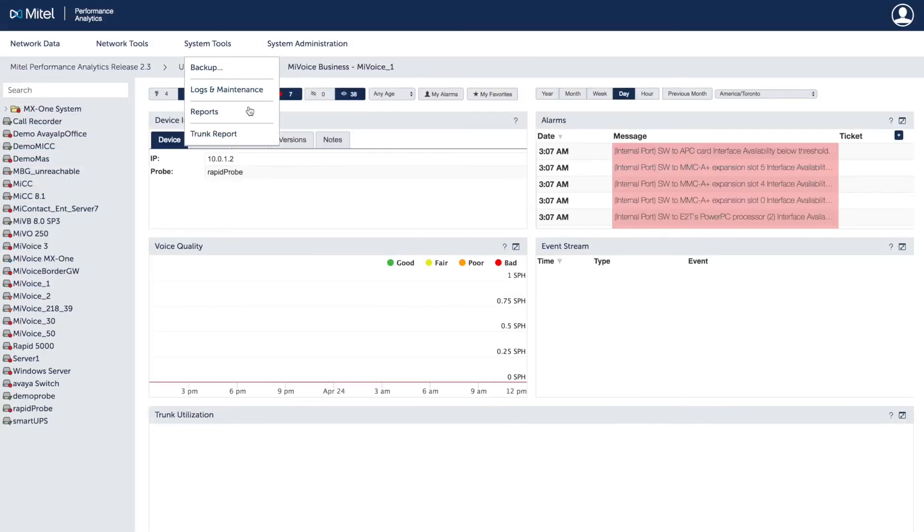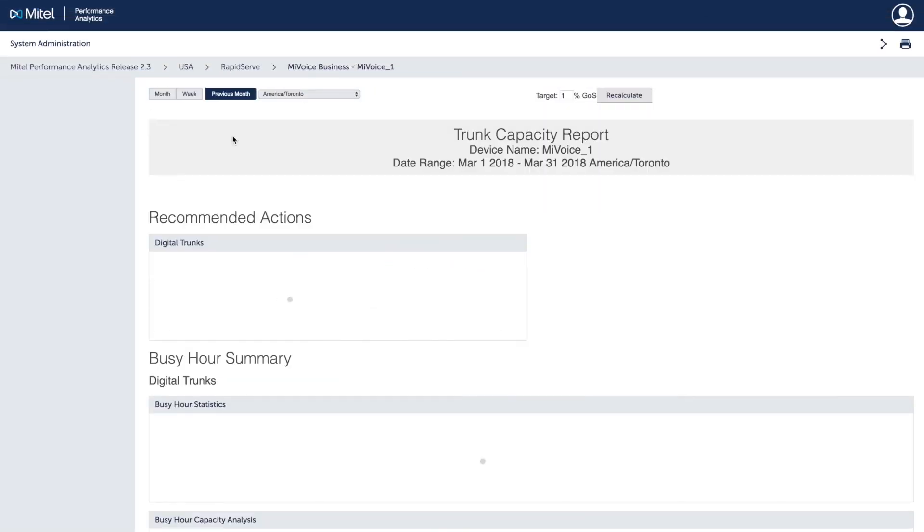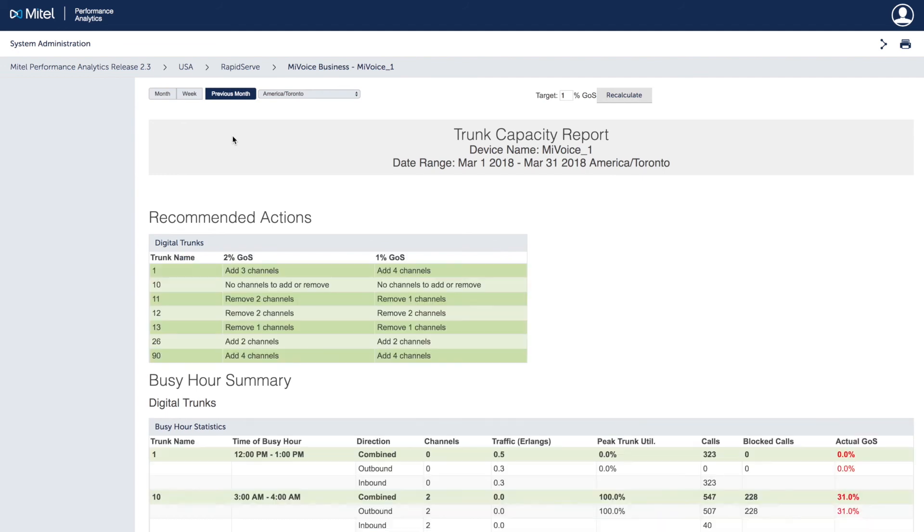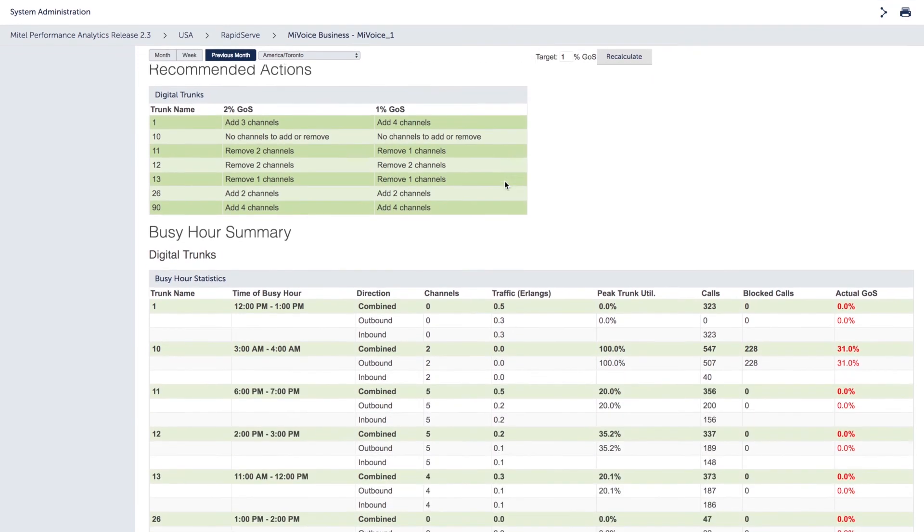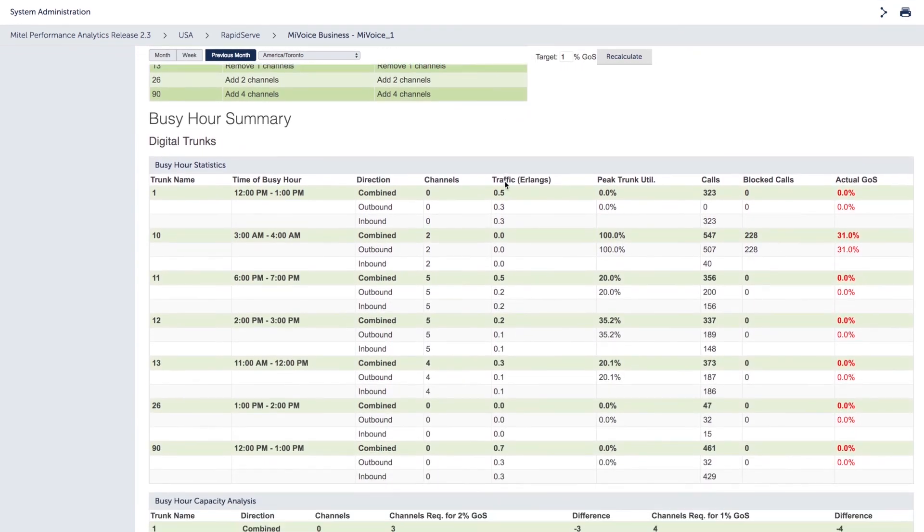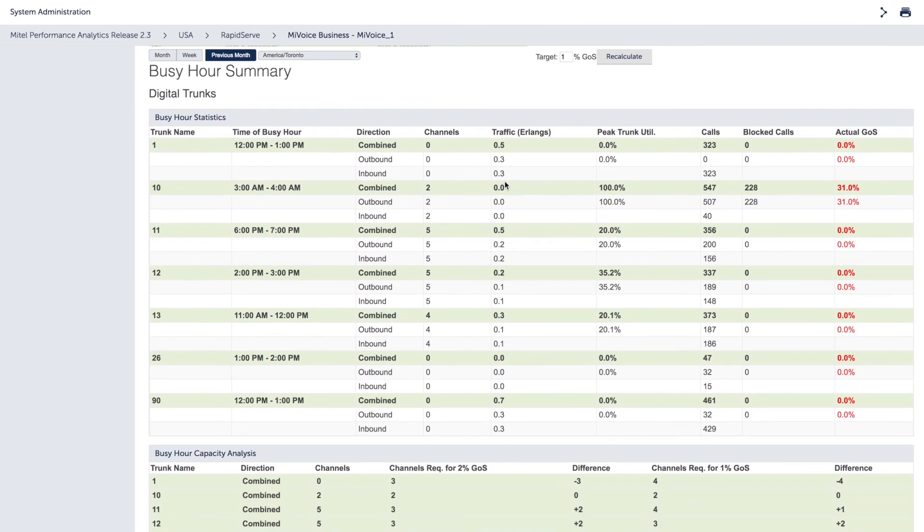Capacity and usage reporting helps you to know when more capacity is needed for better performance and can identify cost-saving opportunities. In the trunk capacity report, MPA determines under and over utilized SIP and digital trunks for MyVoice business. The recommended actions provide the number of channels that should be added for each trunk or could be removed to achieve industry standard grade of service of 1% and 2%. Busy hour helps to identify if the trunks have enough capacity to keep dropped calls within an acceptable grade of service and informs you if you have too much capacity during the busy hour.